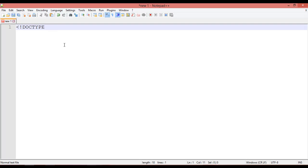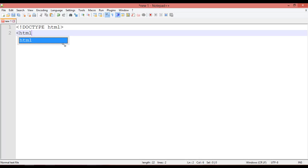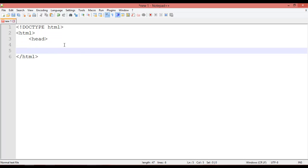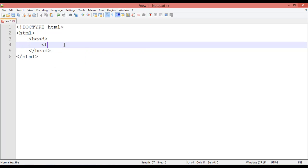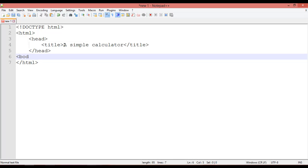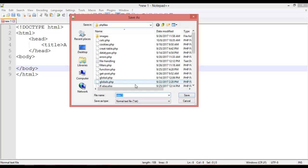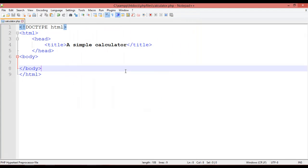We start with DOCTYPE HTML, then the HTML open and close tags, head open and close tags, and a title tag with 'Simple Calculator'. After the head tag we open the body tag and close it. Save this inside the PHP files folder with the name 'calculator.php'.